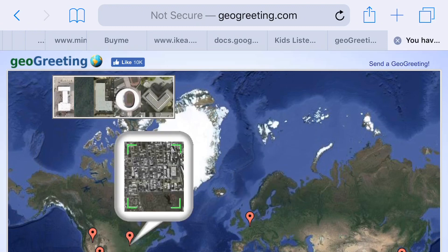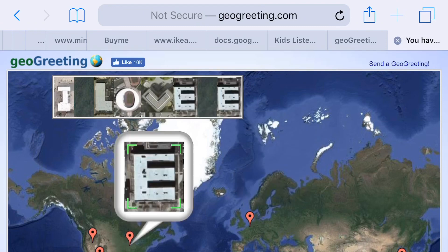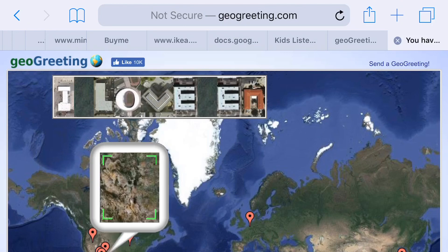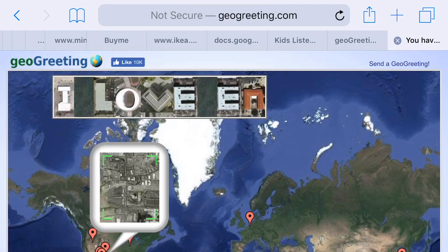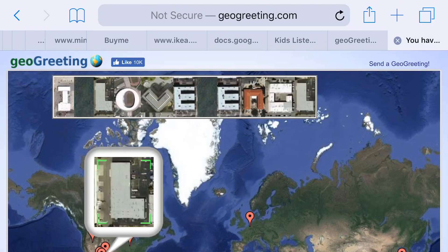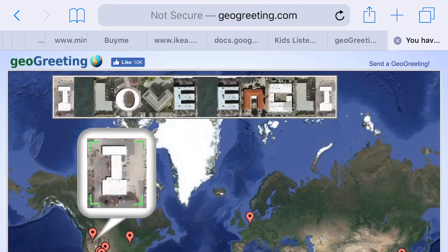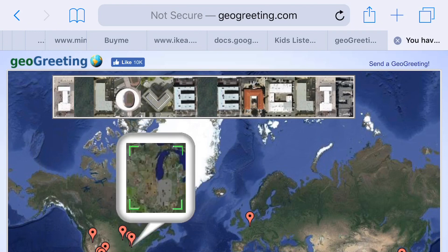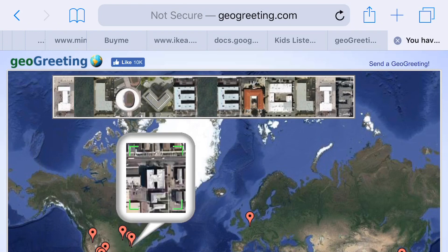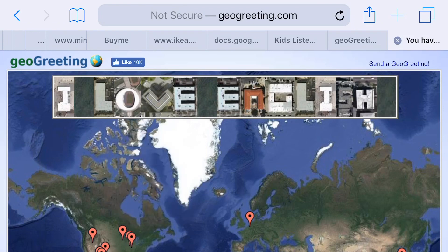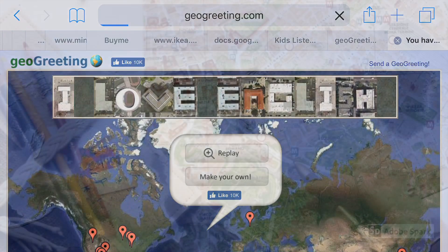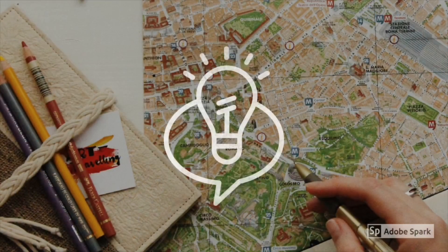Isn't it lovely? You can simply share it by copying the link and then sharing it on social media, sharing it by email, or any way that you would like to share. Pretty simple, isn't it?